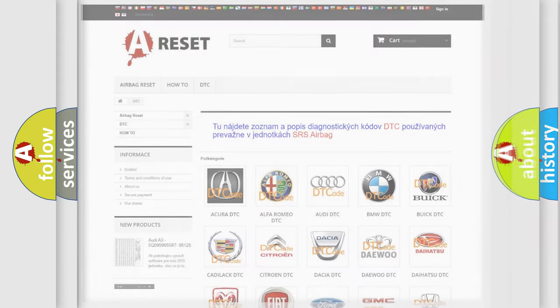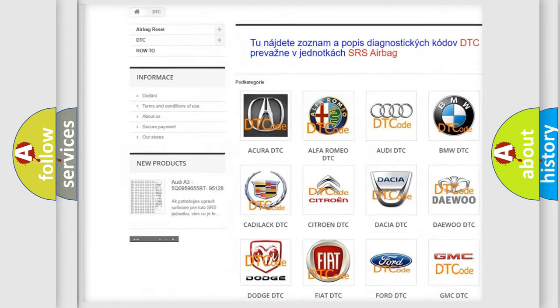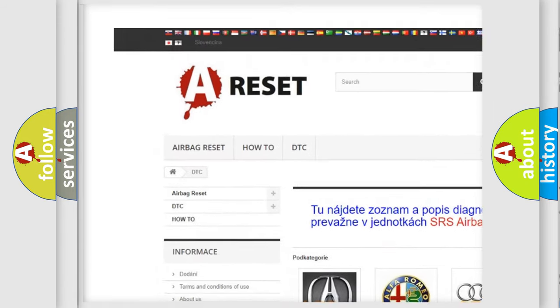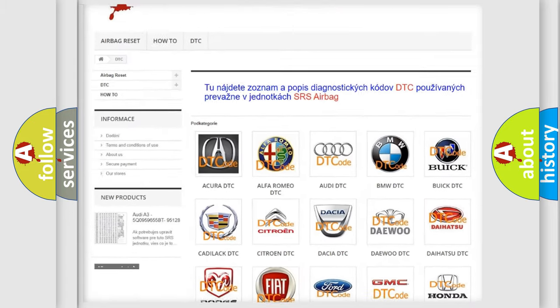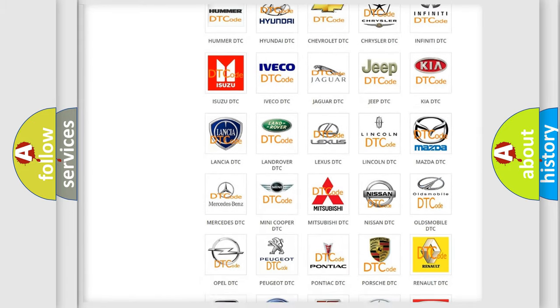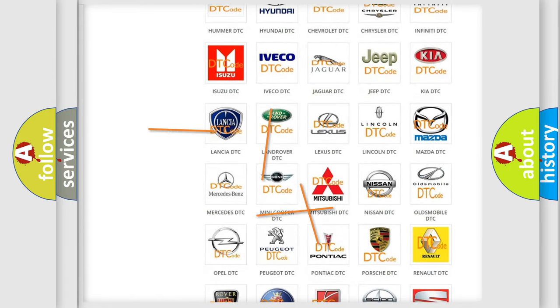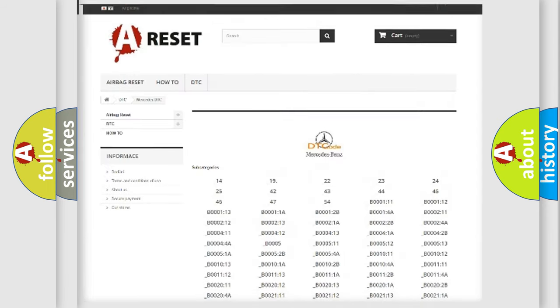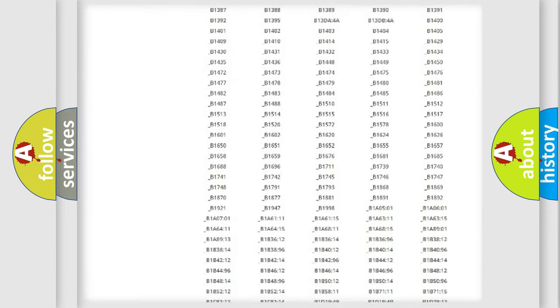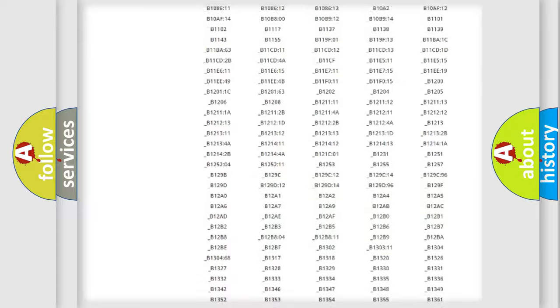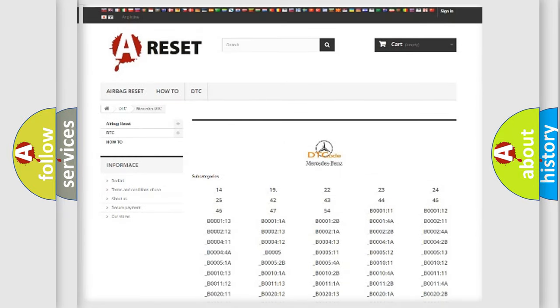Our website airbagreset.sk produces useful videos for you. You do not have to go through the OBD2 protocol anymore to know how to troubleshoot any car breakdown. You will find all the diagnostic codes that can be diagnosed in Mercedes vehicles.